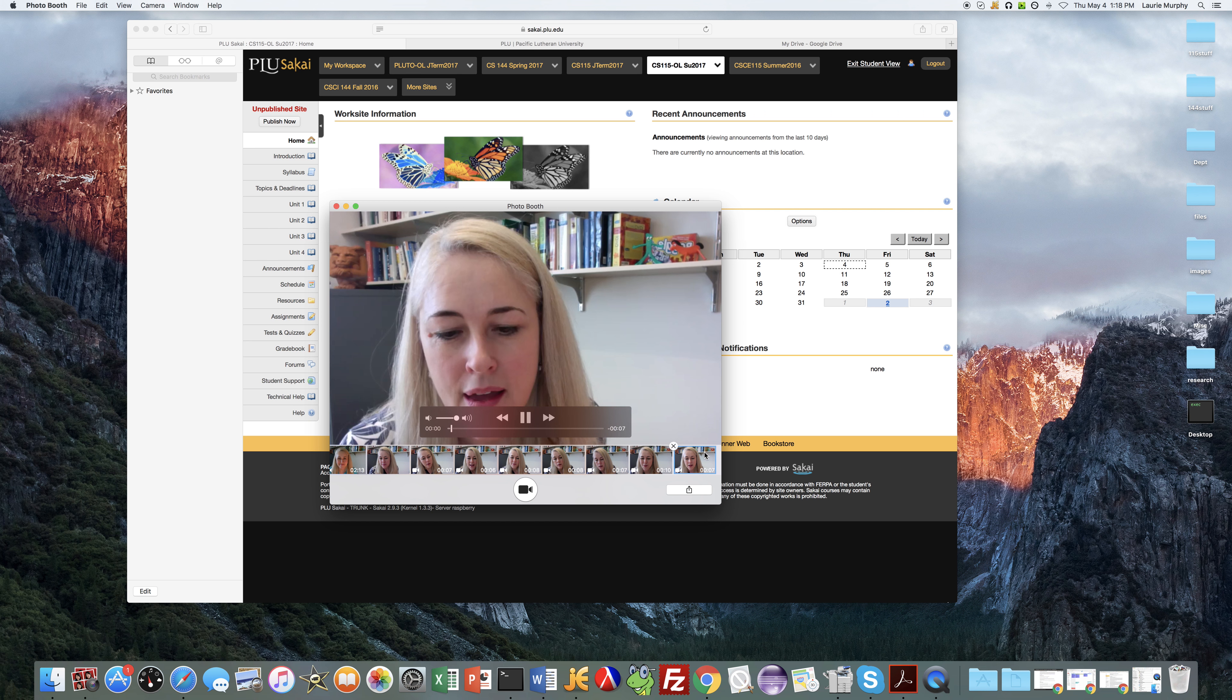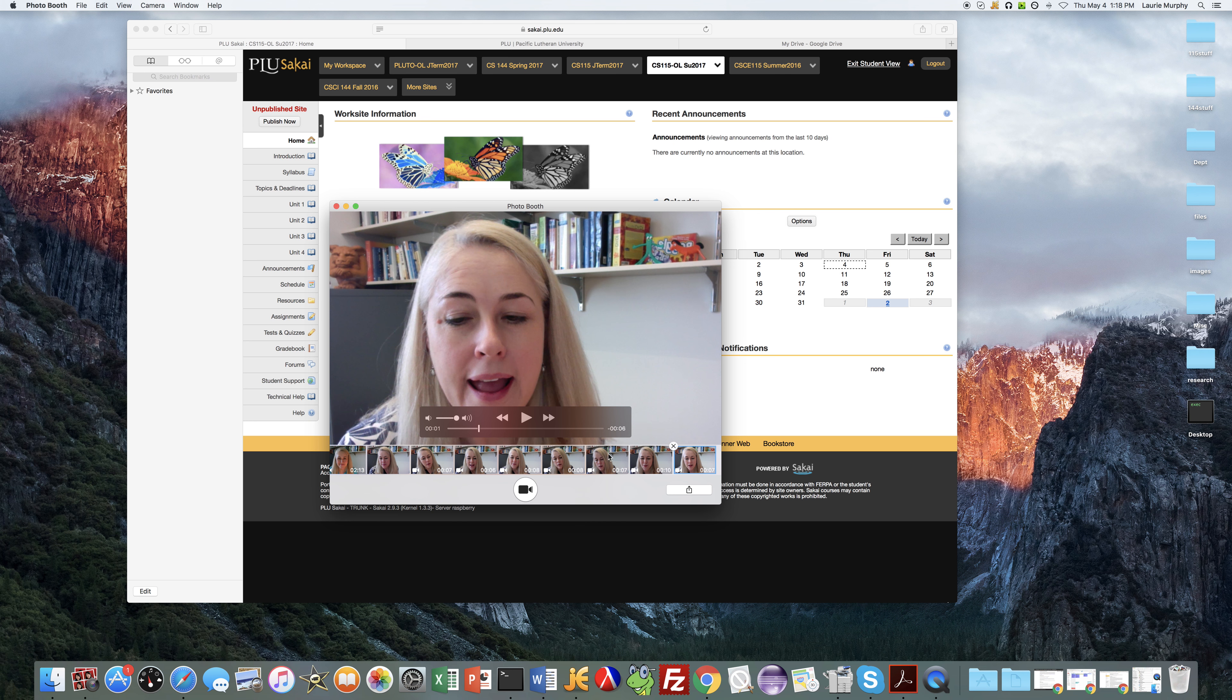And when I'm done with the video I would go ahead and click stop, and then I can double check it by clicking on it. And then I'll say okay I'm happy with that.